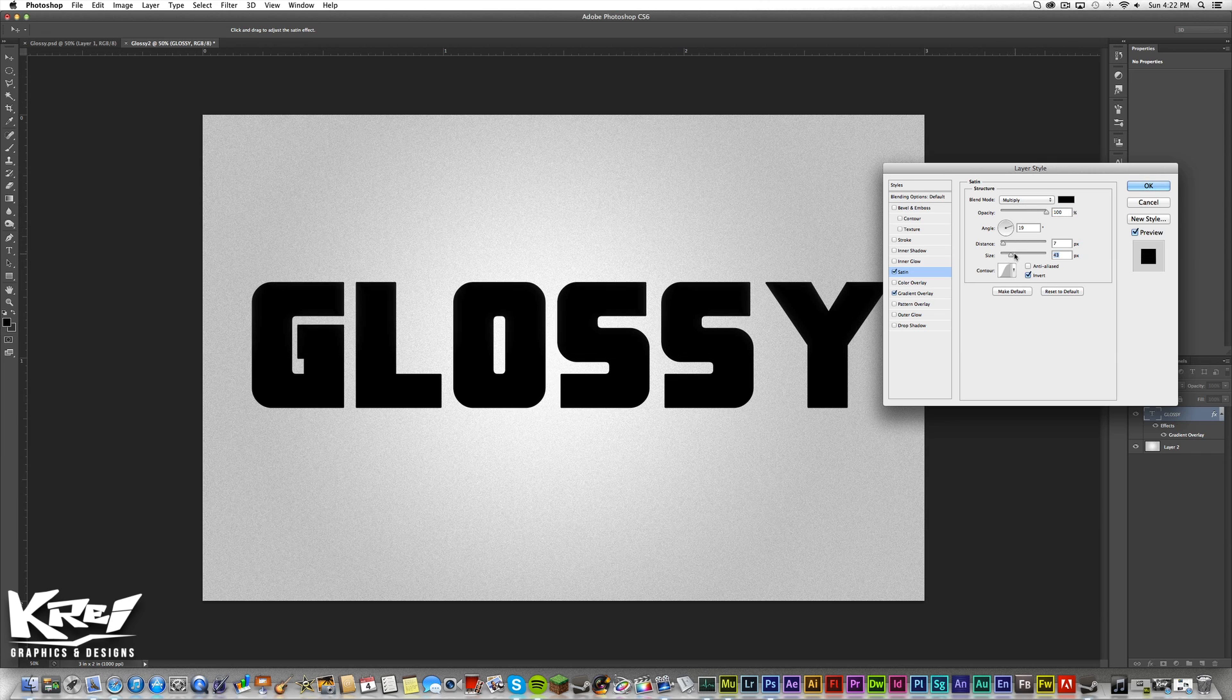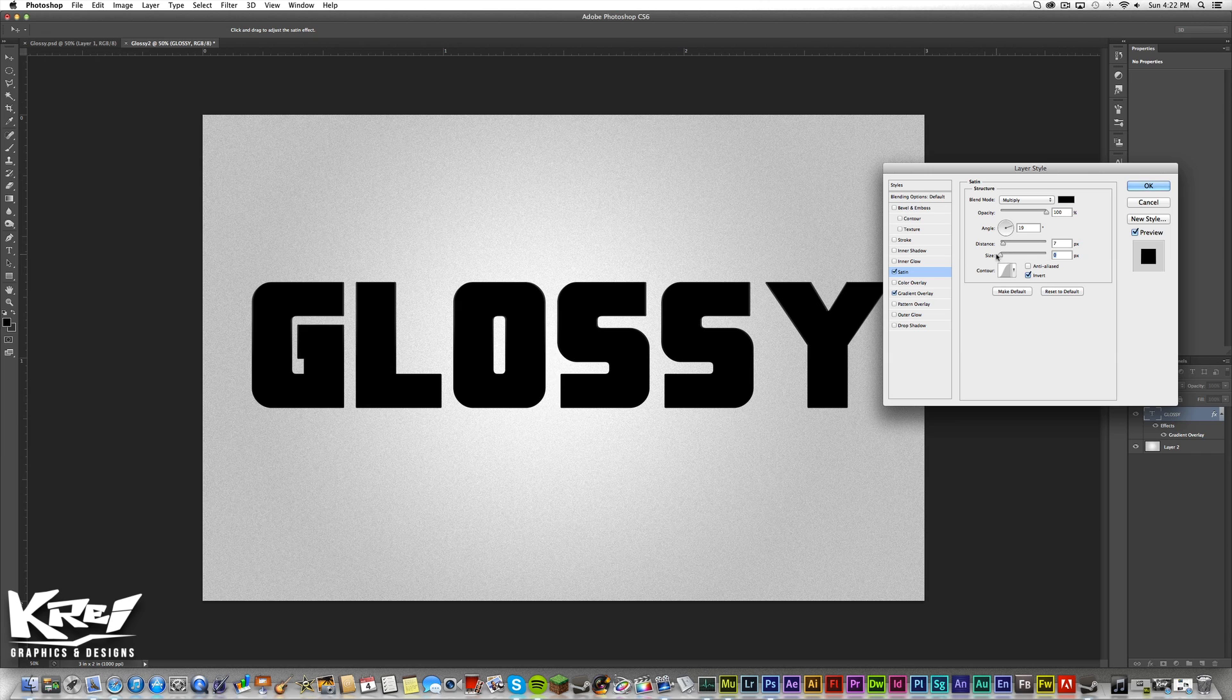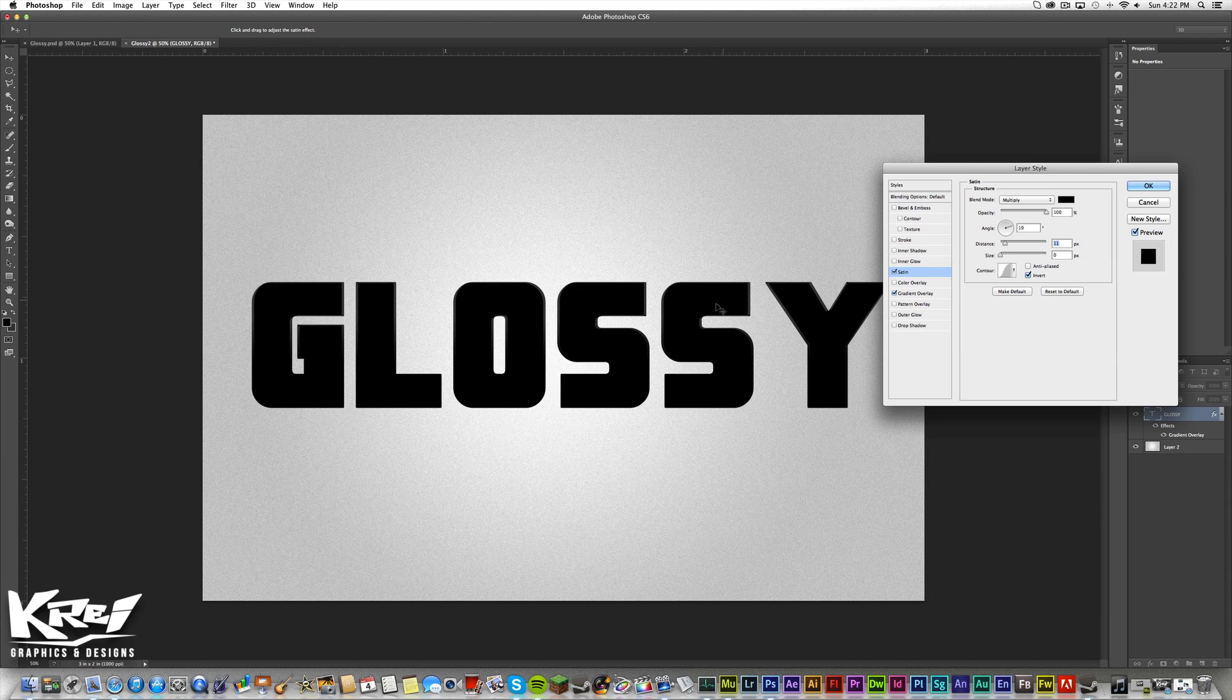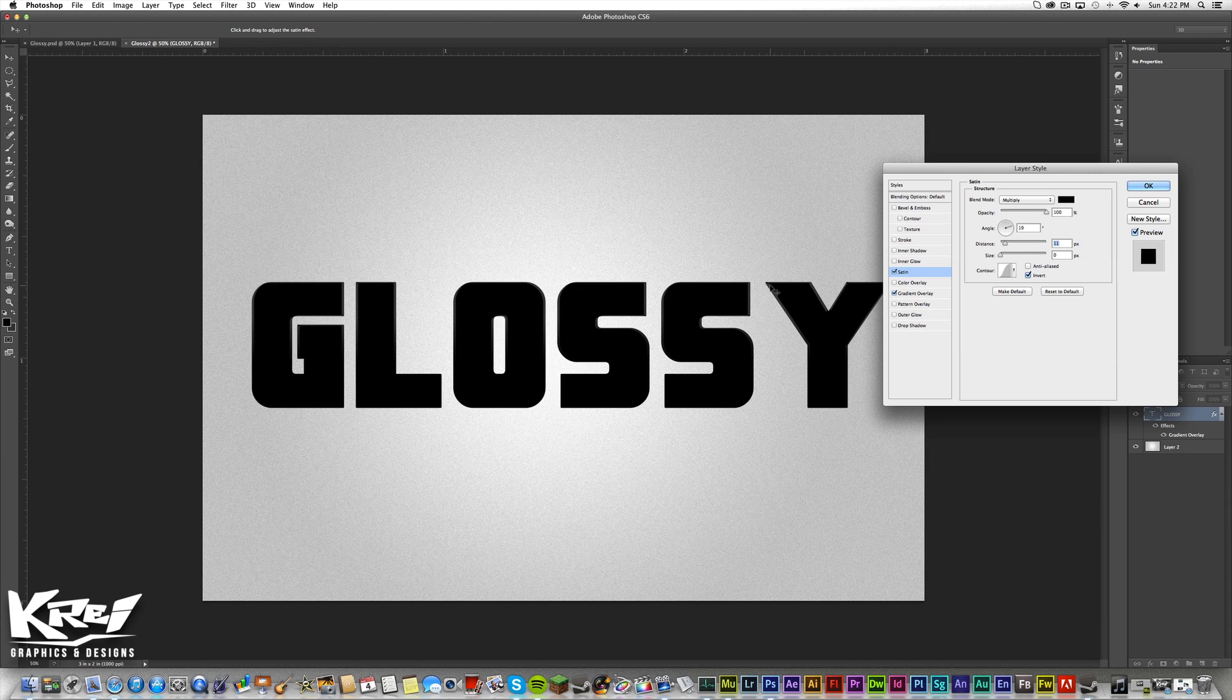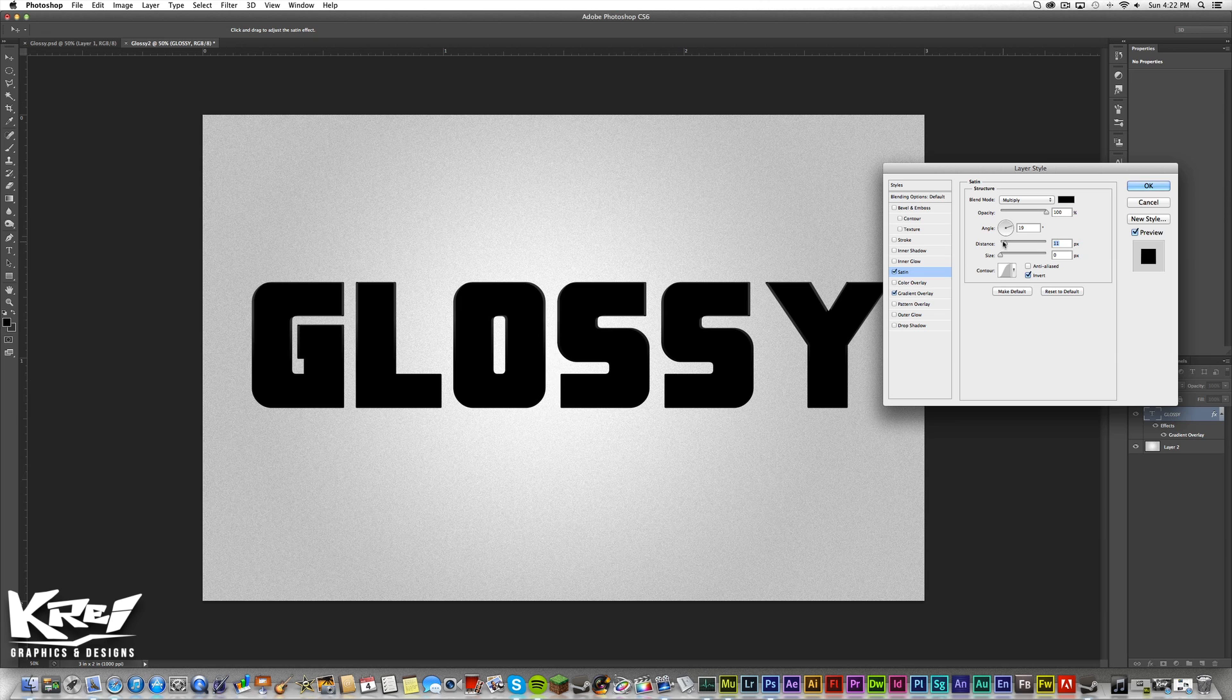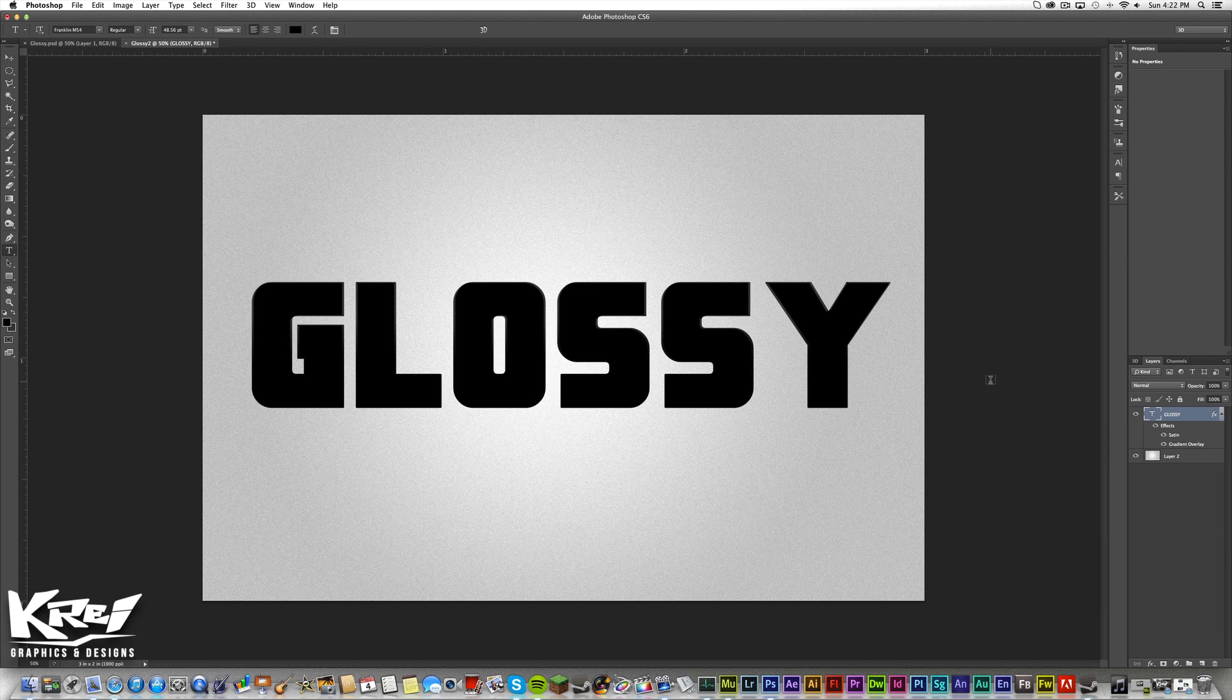Let's adjust the distance. Put the opacity all the way up. And there we go. We can put size to zero. And you're starting to see this dark gray color. It's kind of hard to see, but you'll see it once we apply the shine effect. Let's press okay.